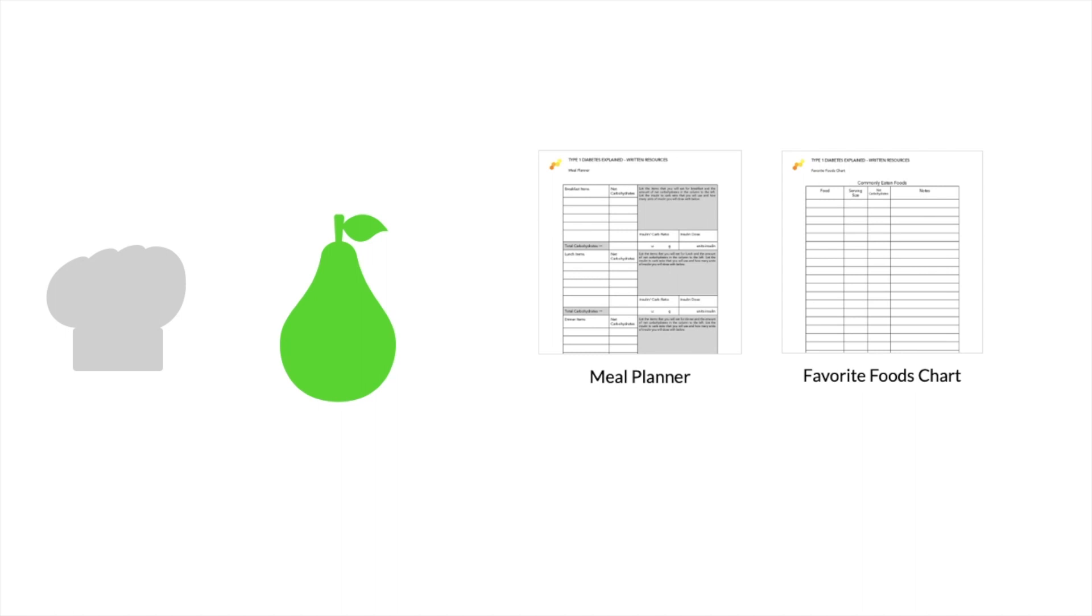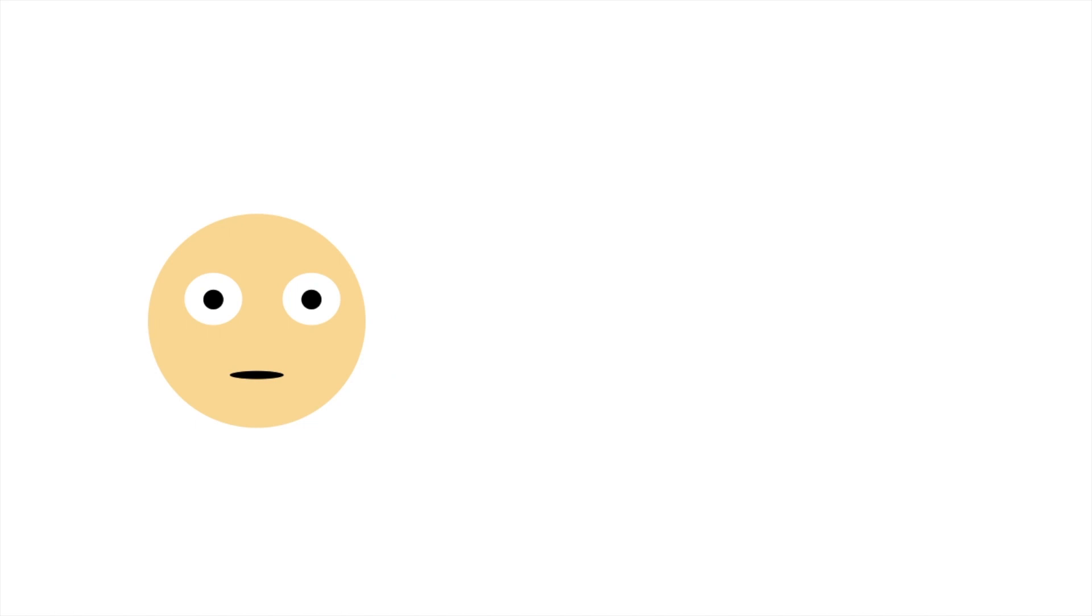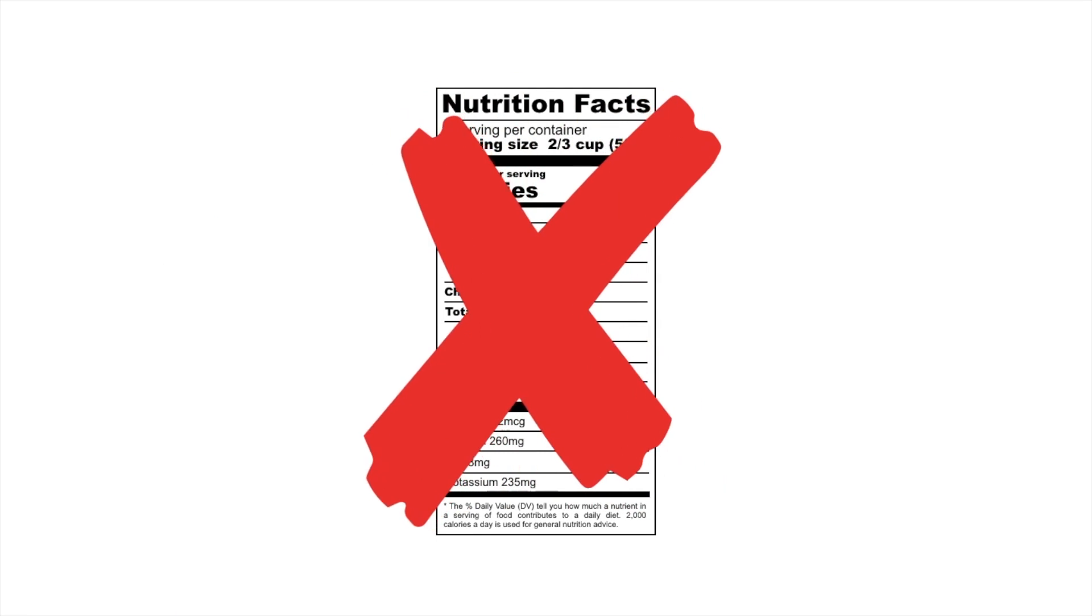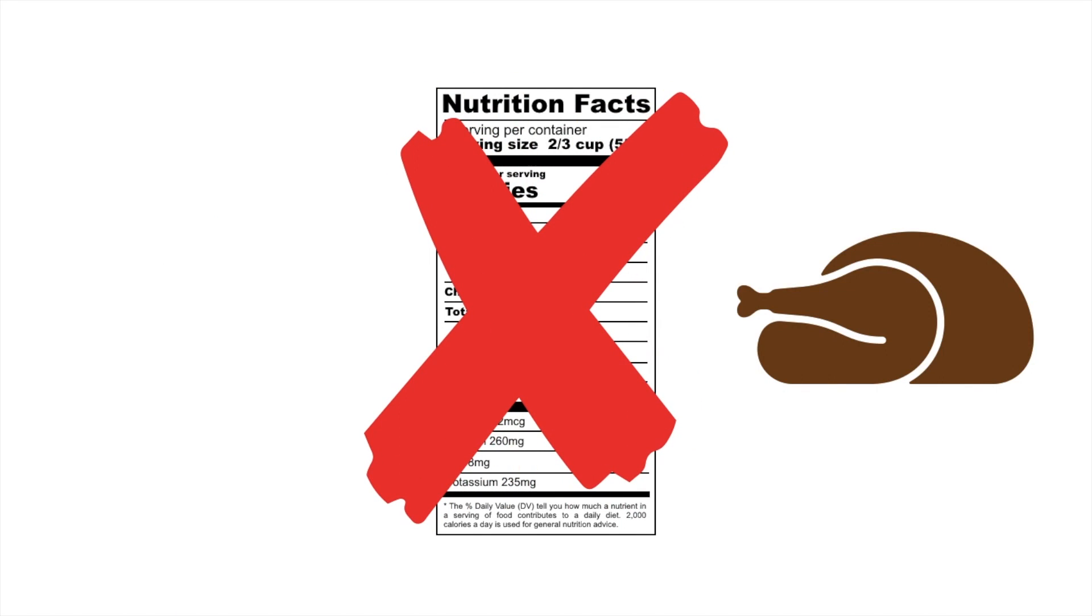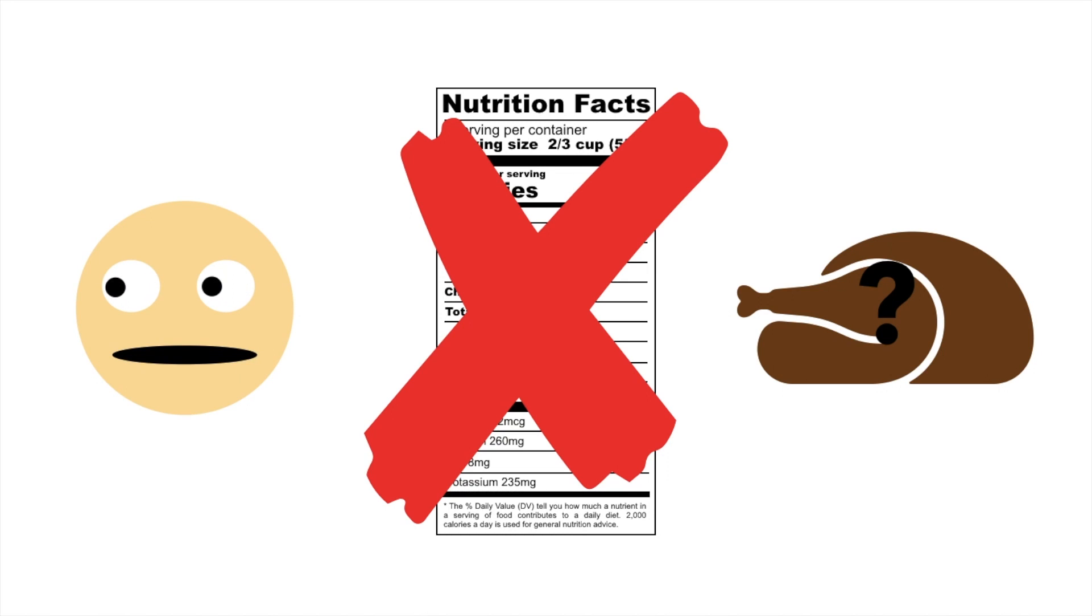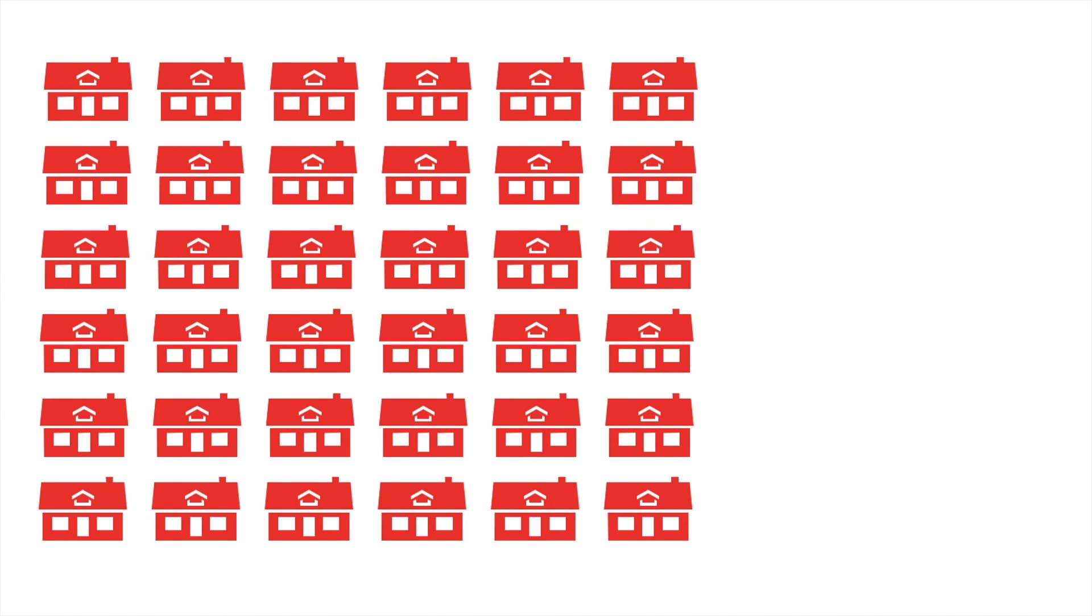While we're on the topic of restaurants, let's talk a little more about them. For some people with diabetes, restaurants are a nightmare. No nutrition information, the food will arrive at a random and unpredictable time, and there's no convenient place to pull out an insulin pen and dose. This doesn't have to be this way.